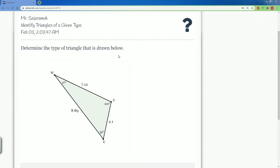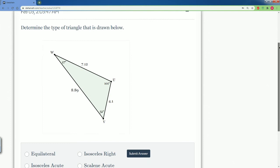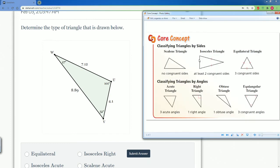Good. Here we have the next problem for this triangle as well. So let's classify it by its sides. So it's 7.12, 8.89, 4.1. They're all different, that makes it a scalene.